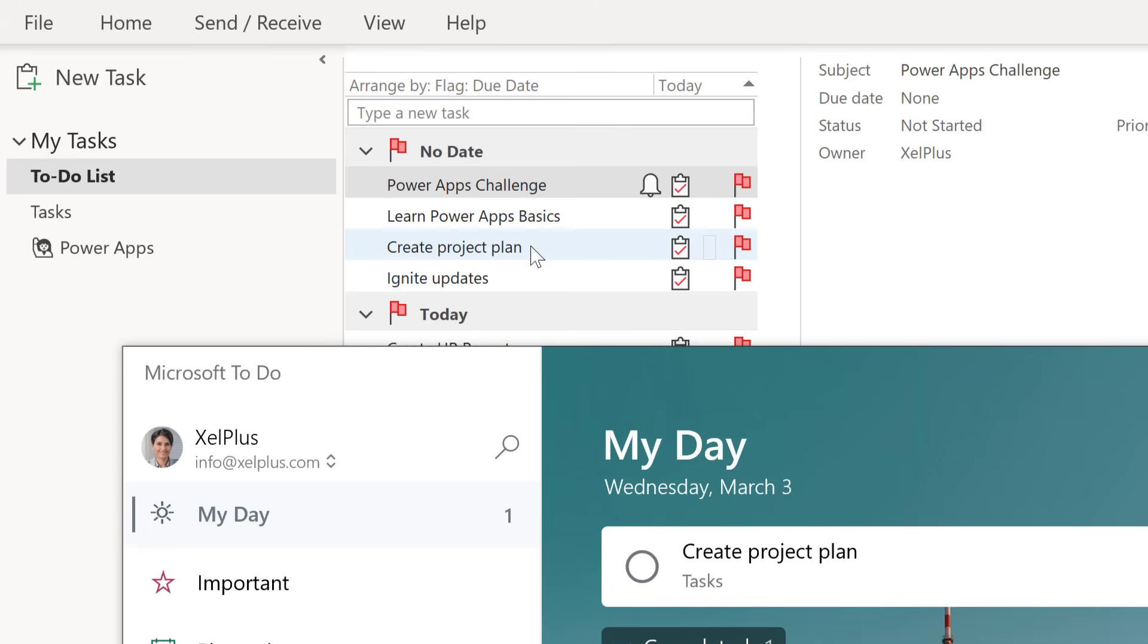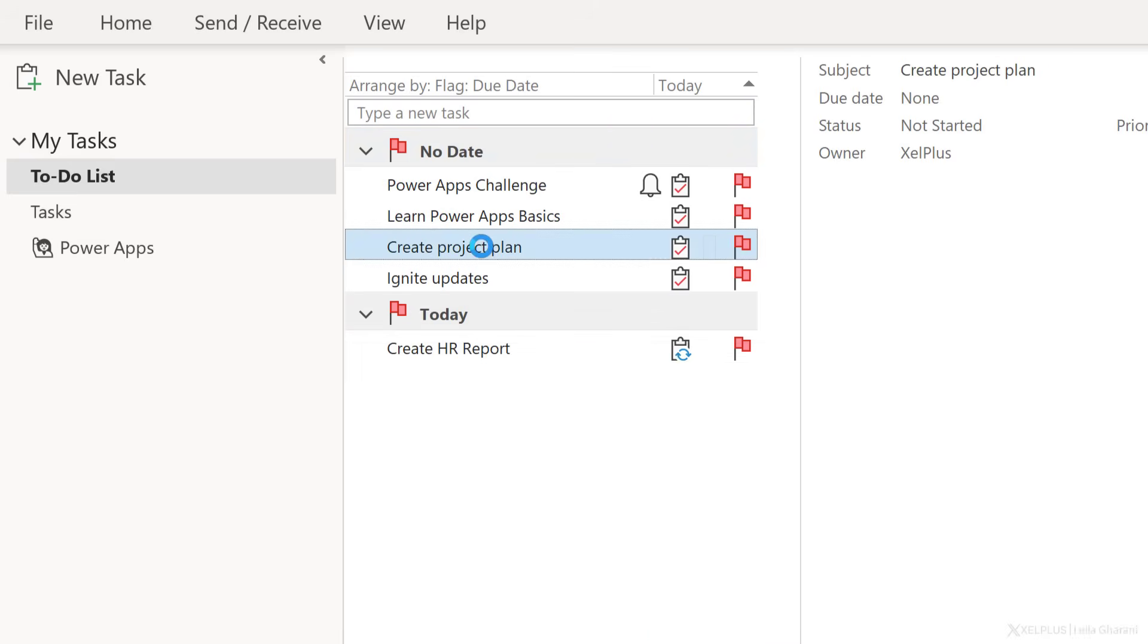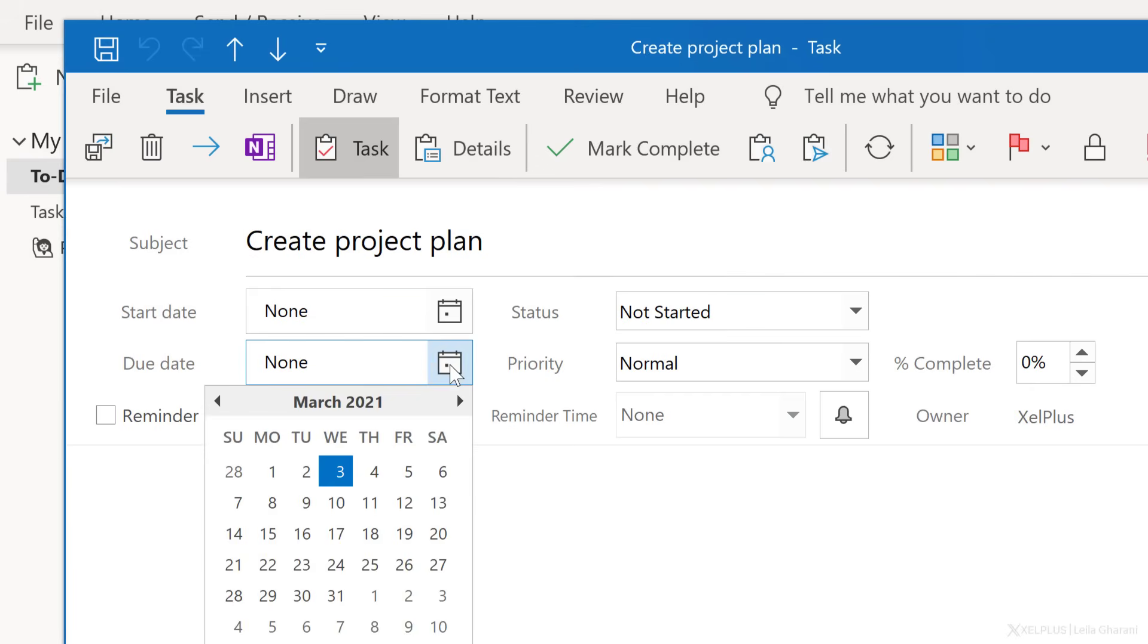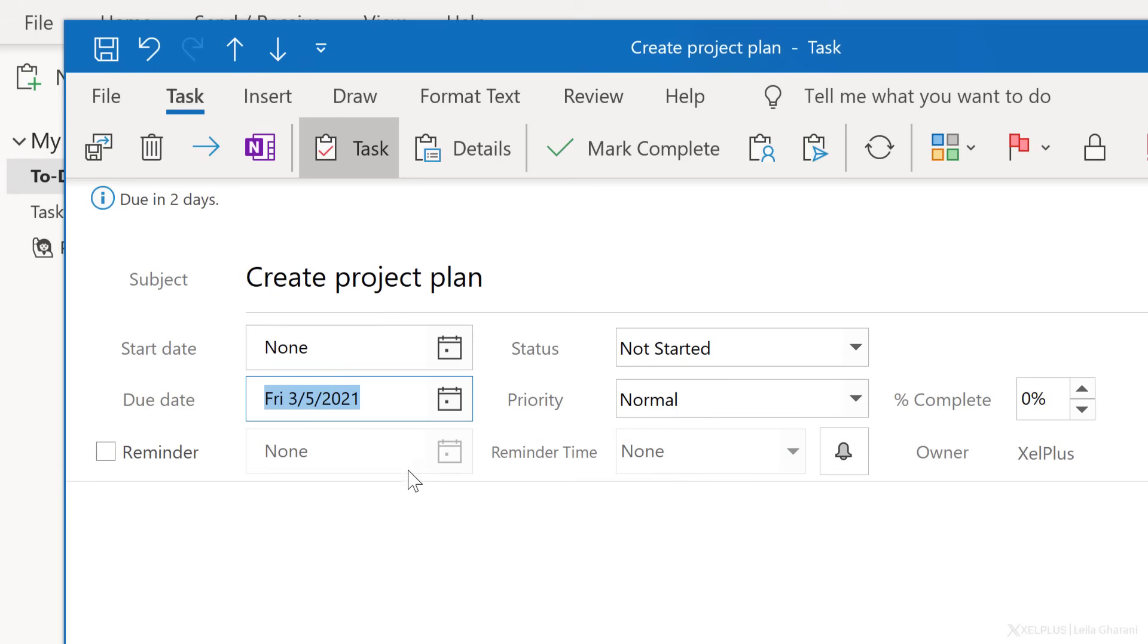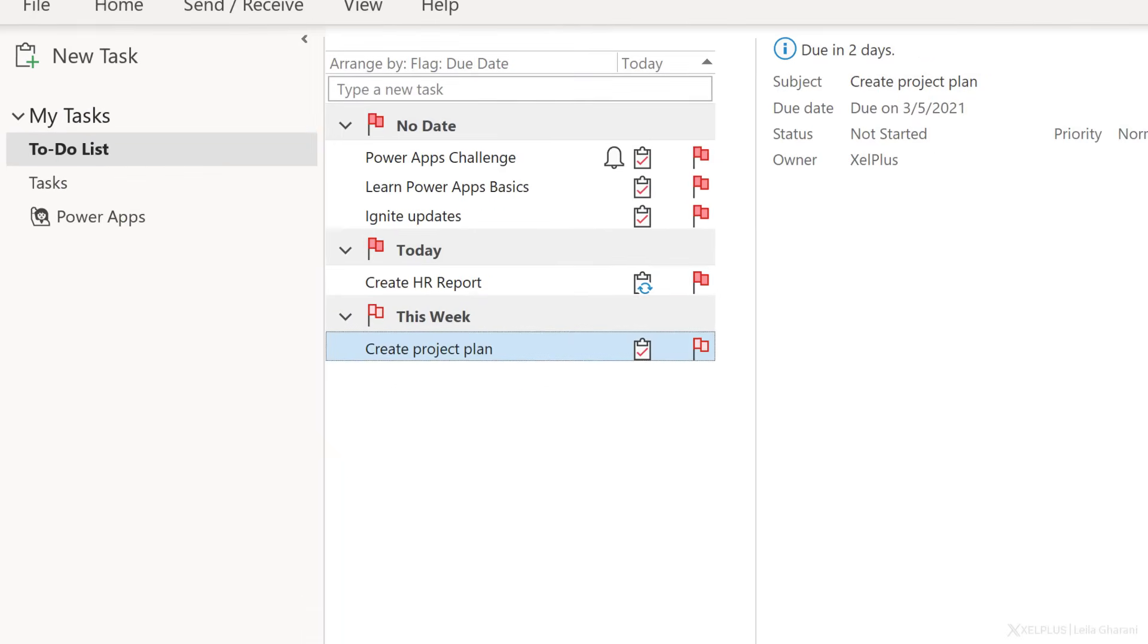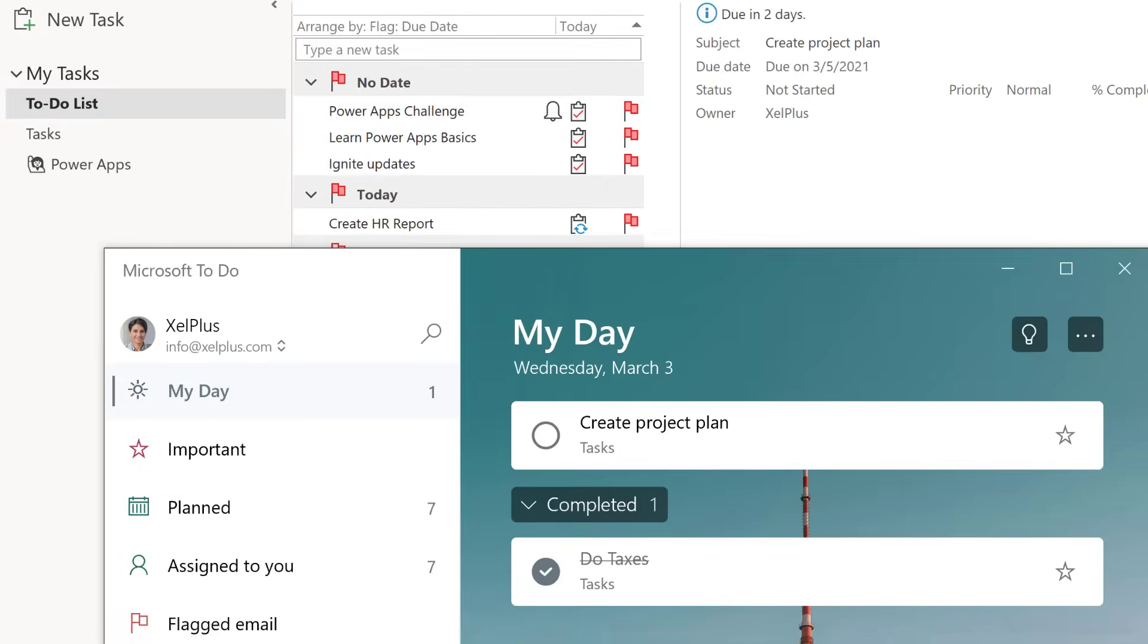Notice that we don't have a separate My Day in here. Anything that doesn't have a date is going to be directly shown in this group. If I go here to Outlook and add a due date to this, let's go with the 5th of March and save this, it should update in my To Do app. It updated right here. It might take a few seconds to update, but ultimately they are connected with one another.